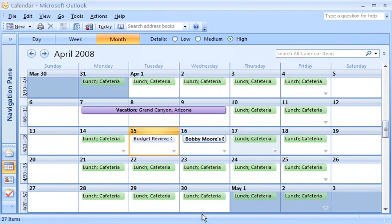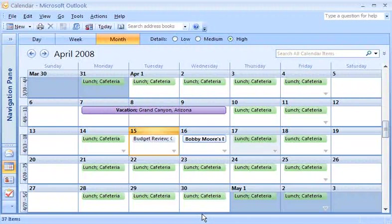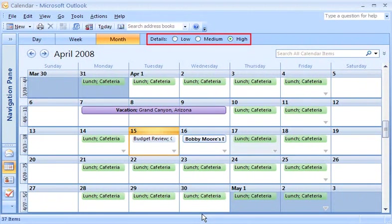This looks like the calendar you're probably most familiar with. The Month view calendar also has custom settings, exclusive to this view. At the top of the calendar, you'll see three choices for the amount of details shown on the calendar.